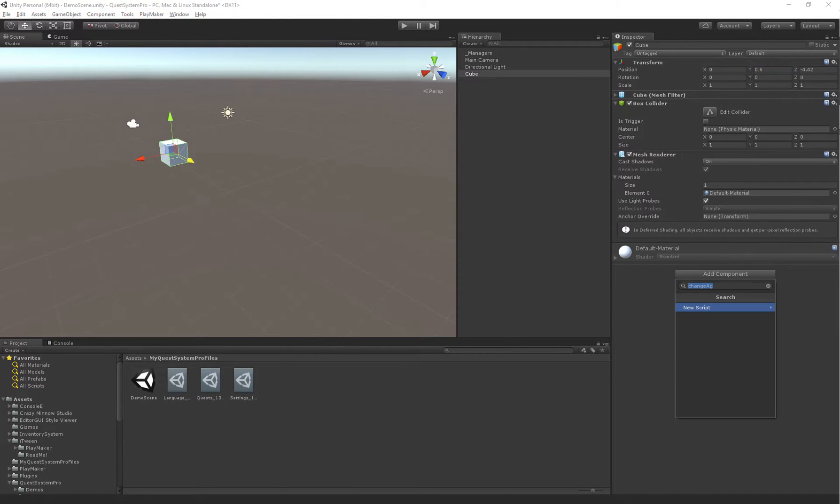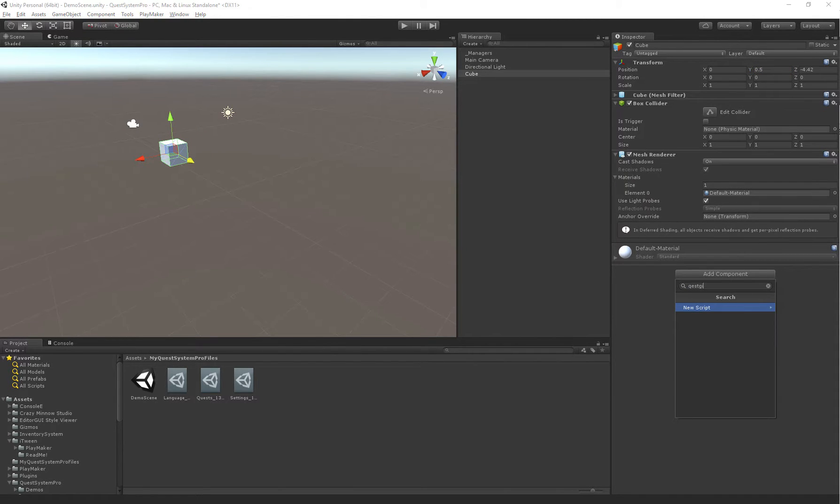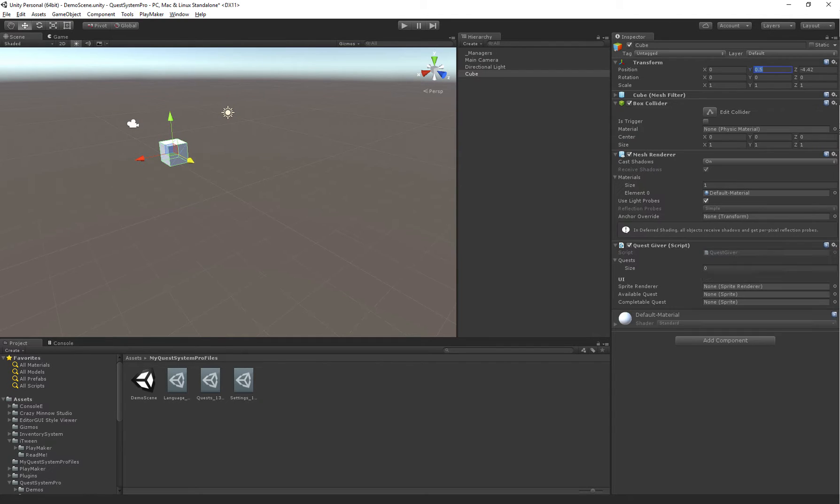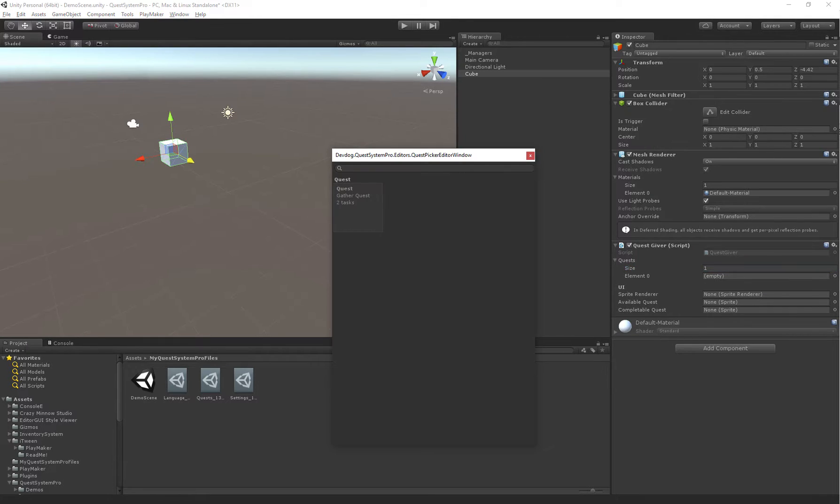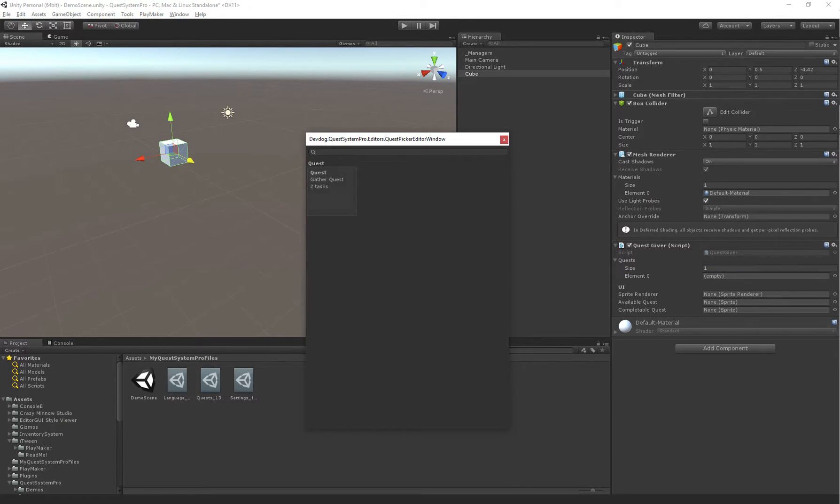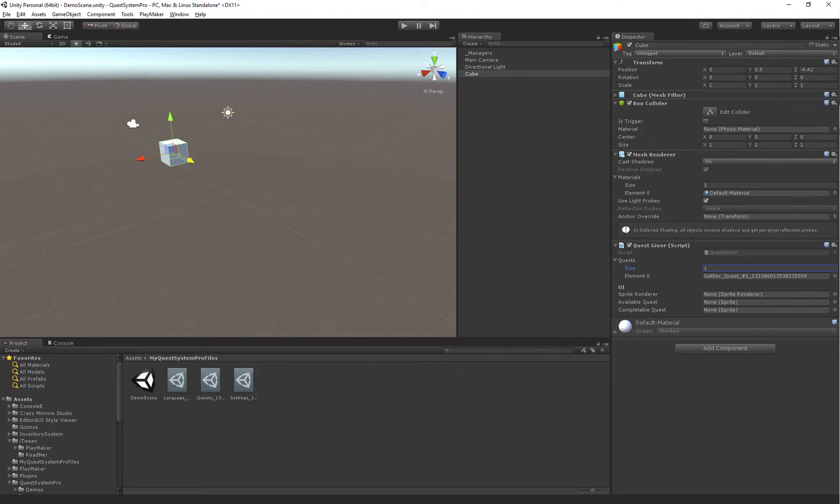And on here I'll add the quest giver. So here we can add a list of quests, so I'm just going to add one, and we have a custom type picker, so all the quests that belong in our database can be picked here. So if you have multiple databases, they won't get mixed. So we select one.